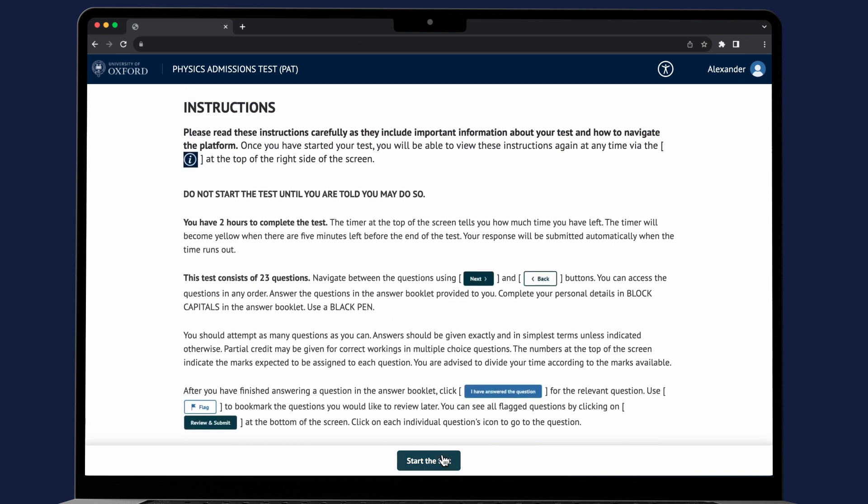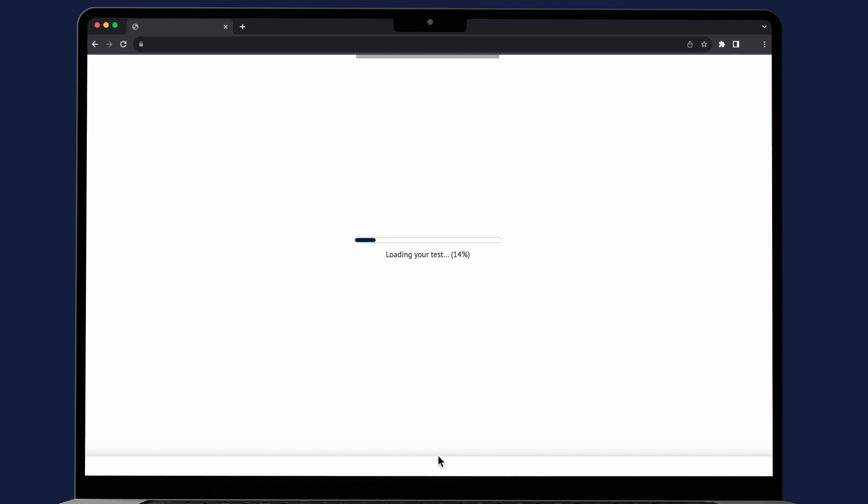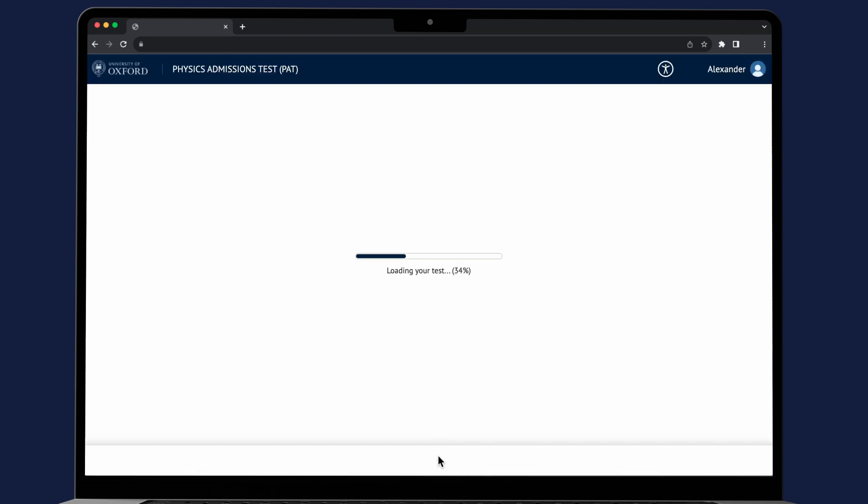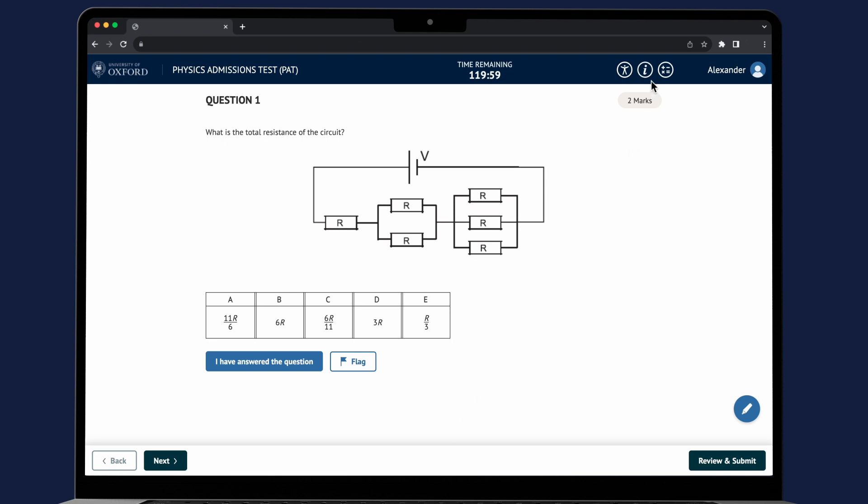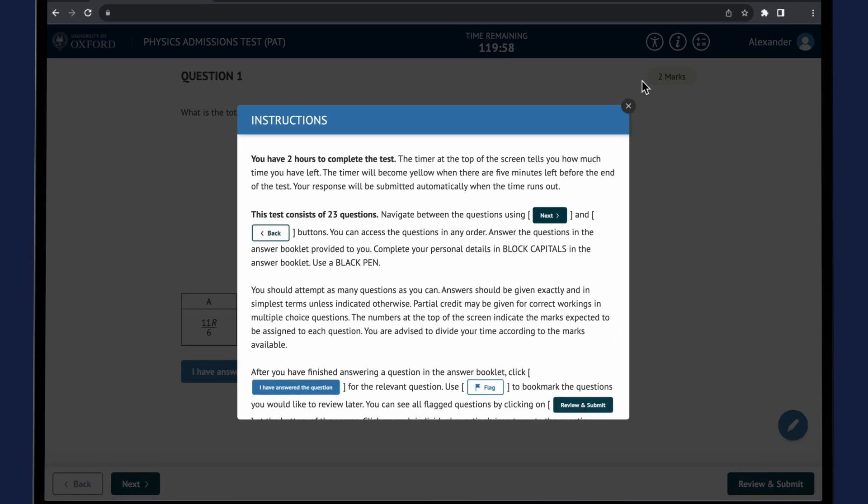Once you have started your test you'll be able to view these instructions again at any time via the I button at the top of the right side of the screen.